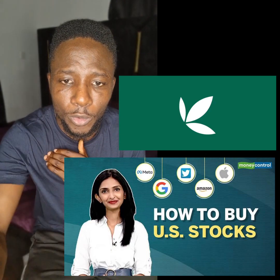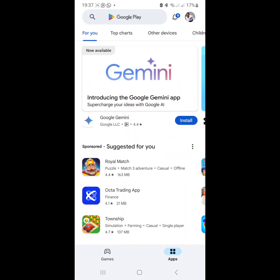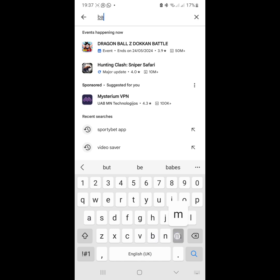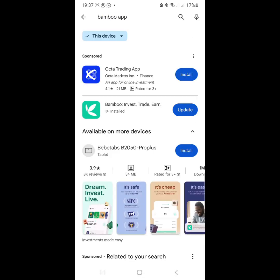First things first - go to your Google Play Store. Search for the Bamboo app. You'll see this green one that says 'Invest, Trade' - that's the Bamboo app, the second one, not Octa Trading. Download it and install it.